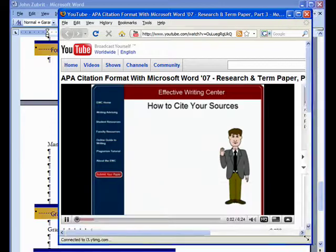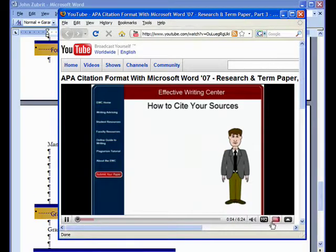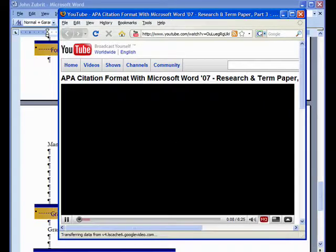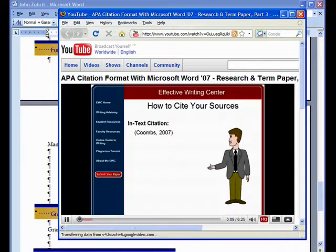This is Dave. Today we're going to look at a sample paper so that we can learn more about how to use in-text citations in our paragraphs.